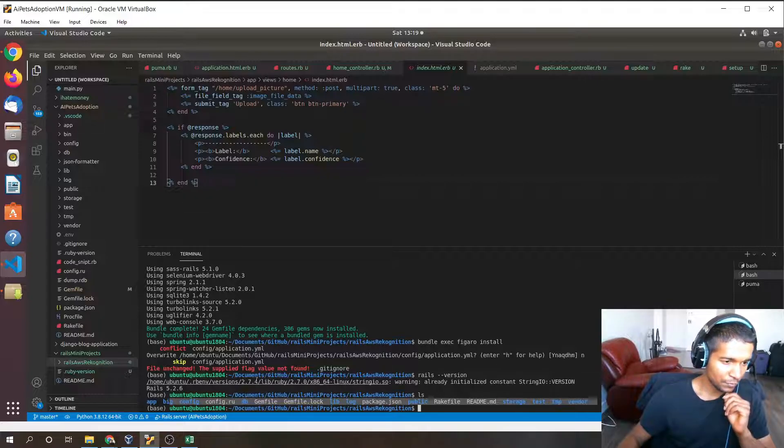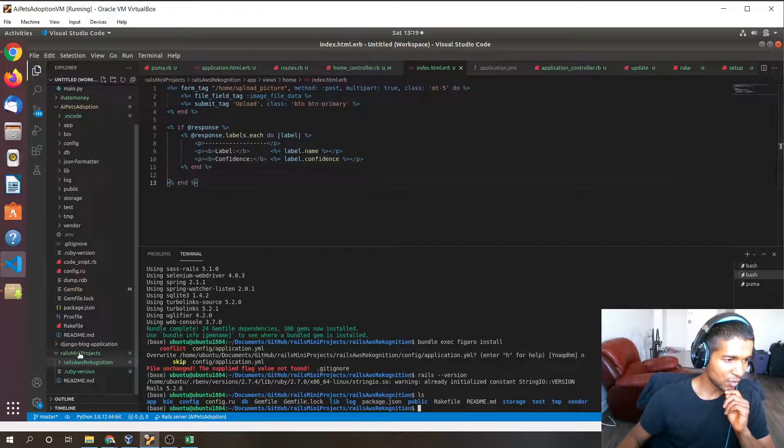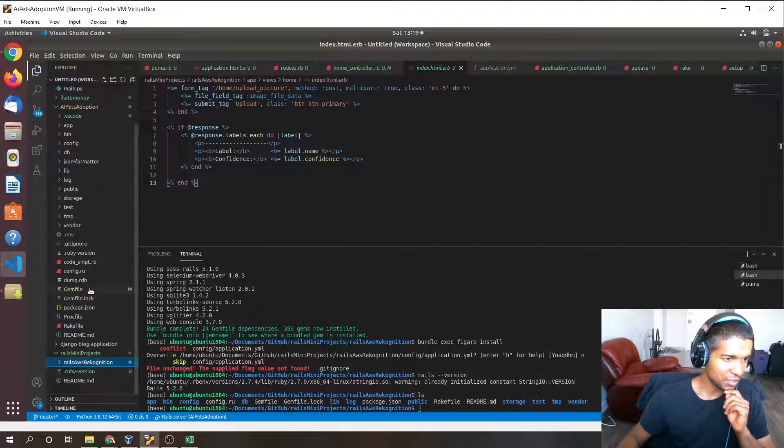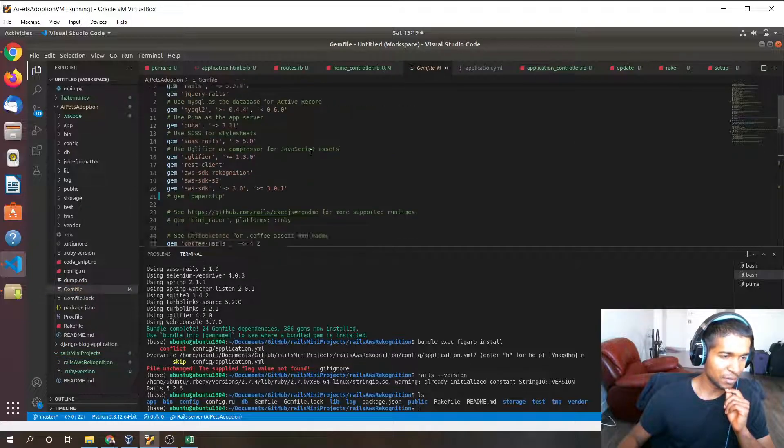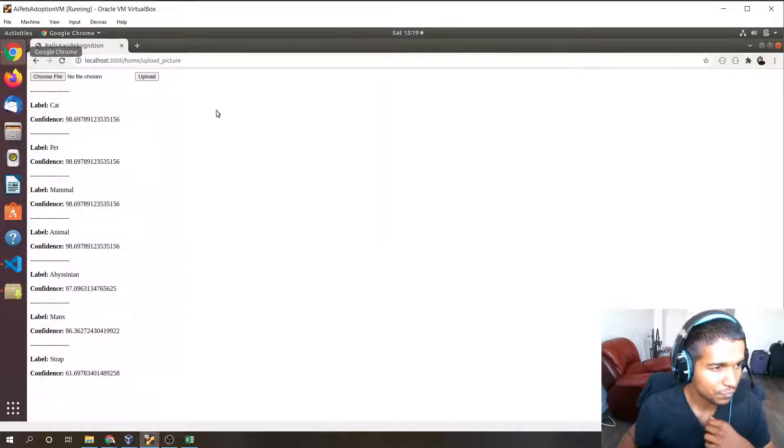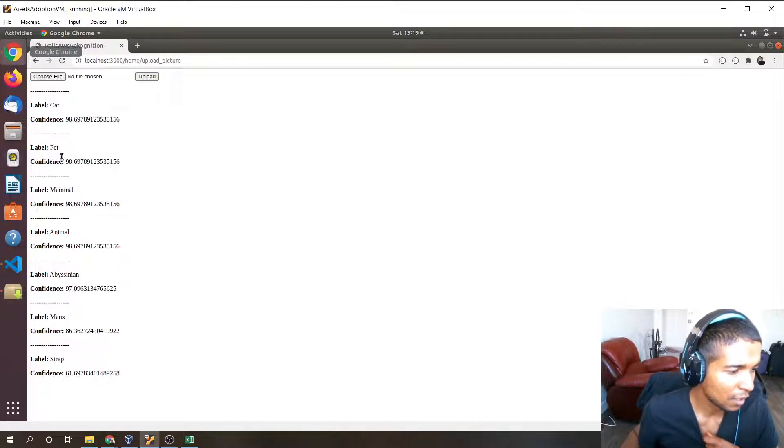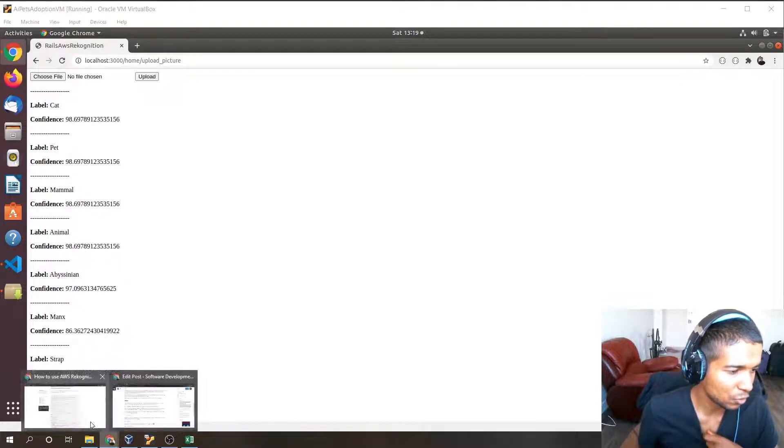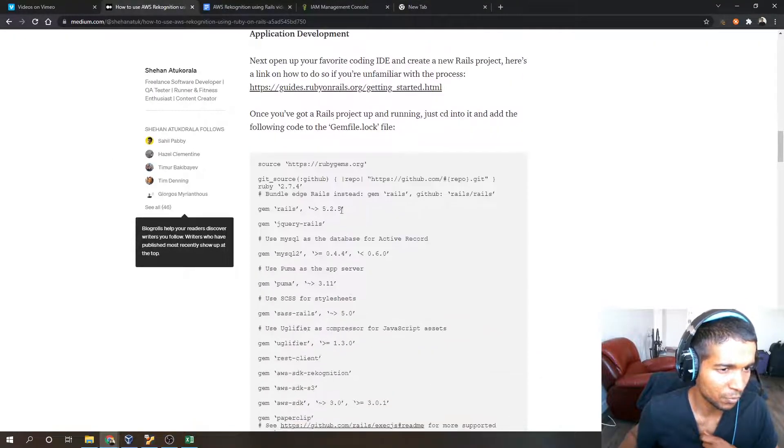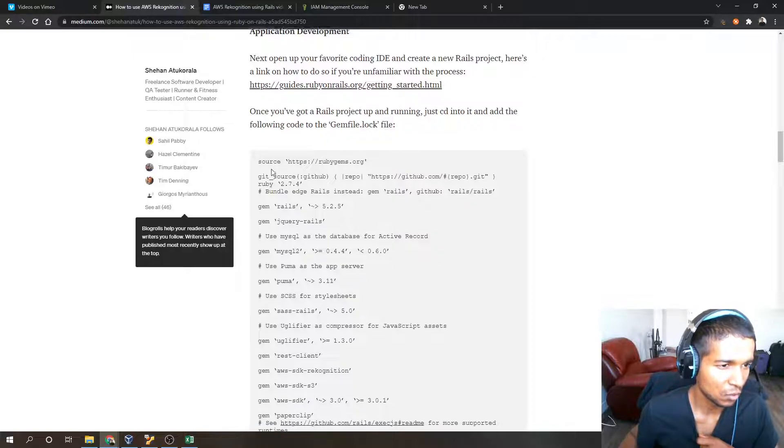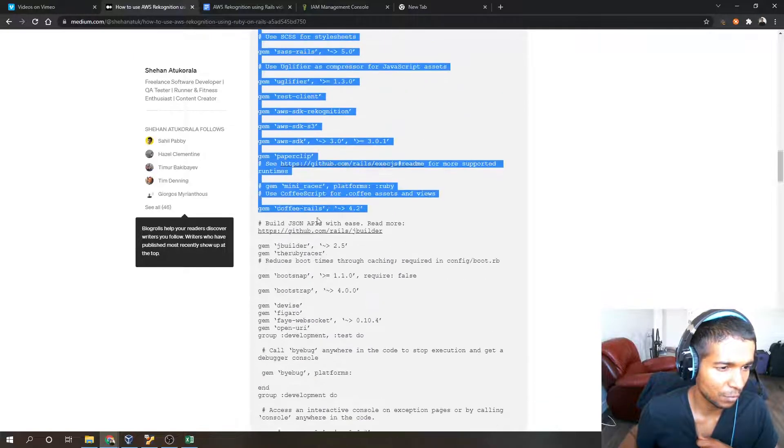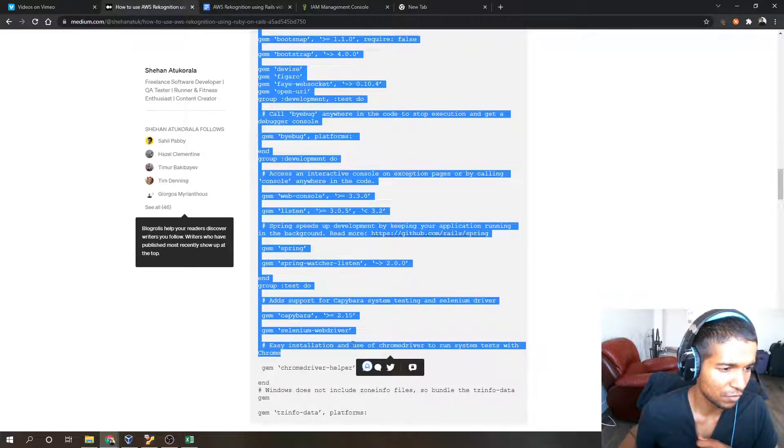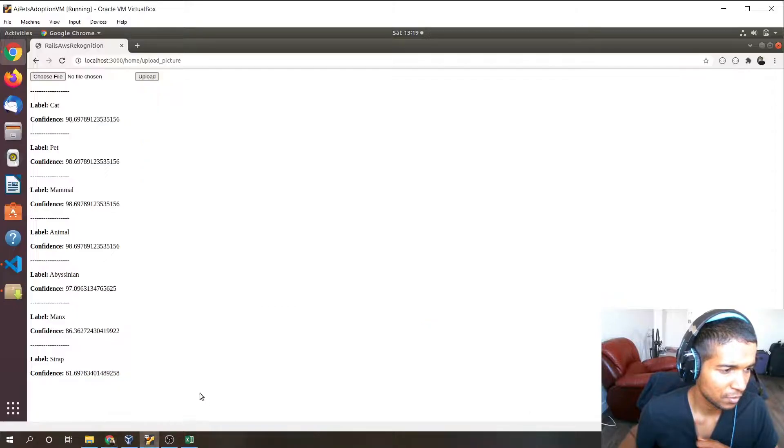Now what we have to do is update the gem file for the dependencies that we require. We'll have to go over to my blog post where I list all the dependencies. Just copy all of them and paste it into your gem file.